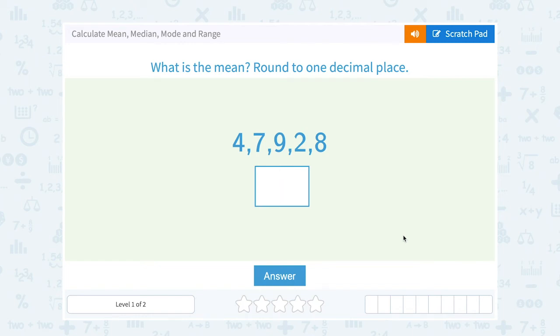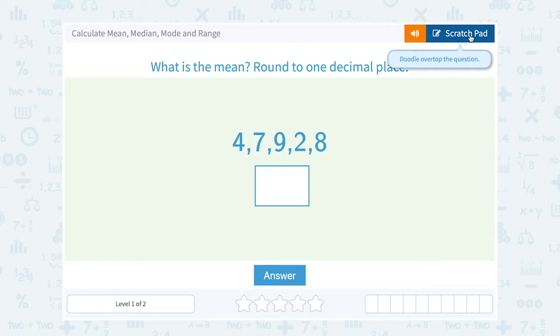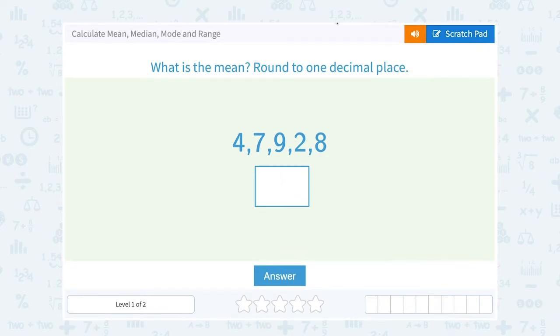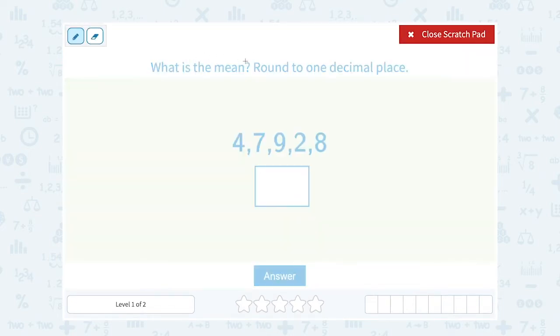Let's take a look at how to calculate mean, median, mode, and range. The first question asks: what is the mean? Round to one decimal, please.